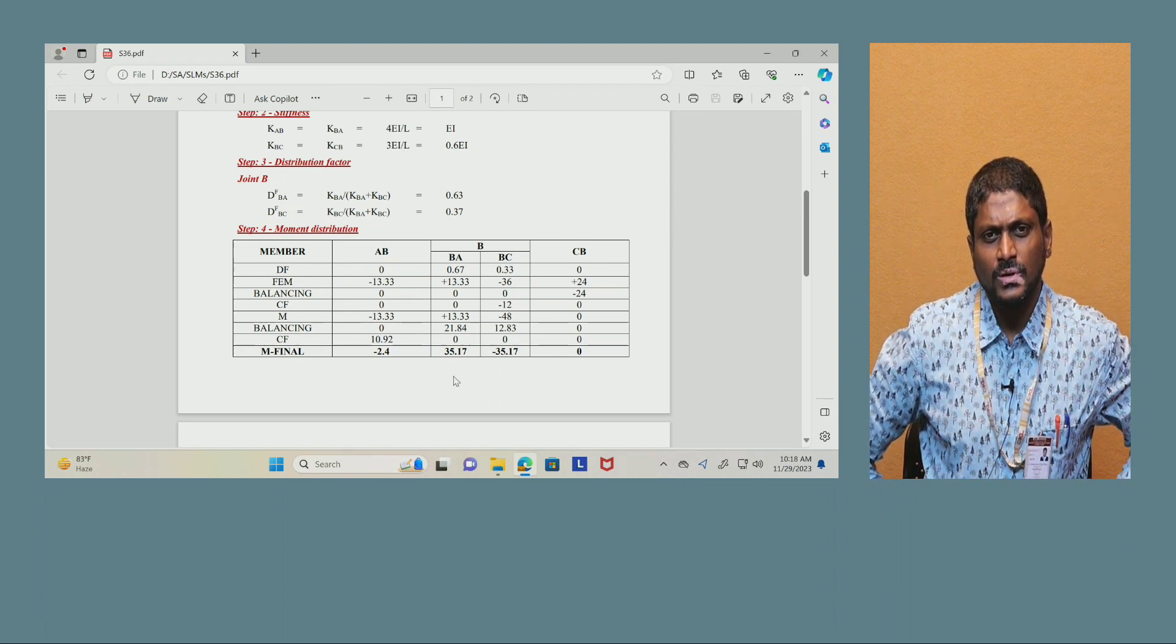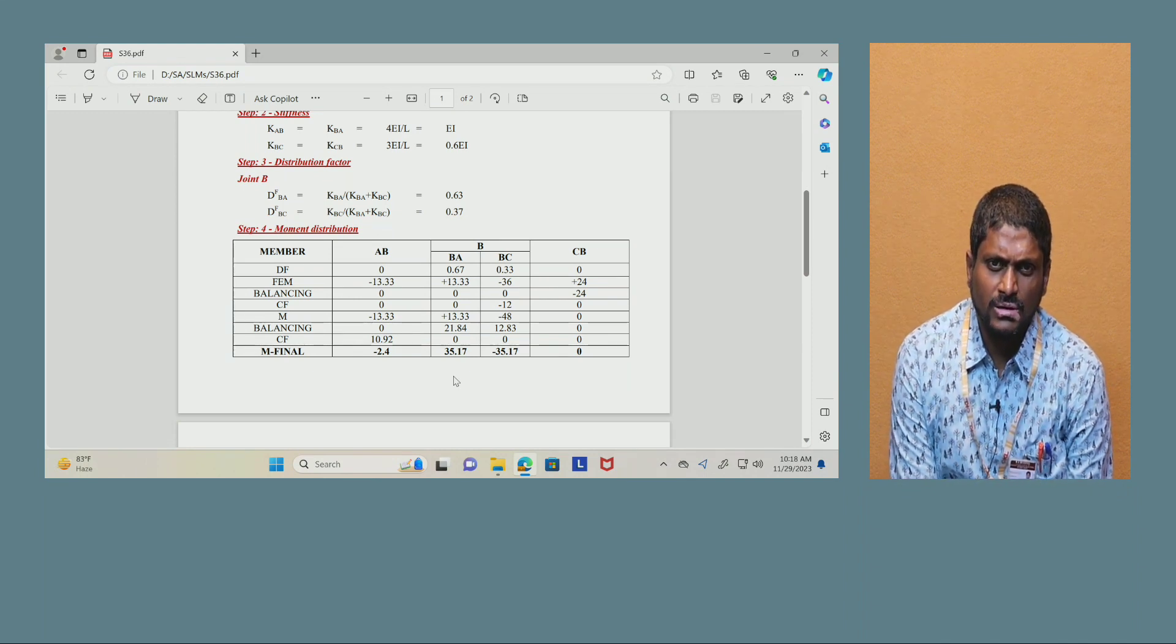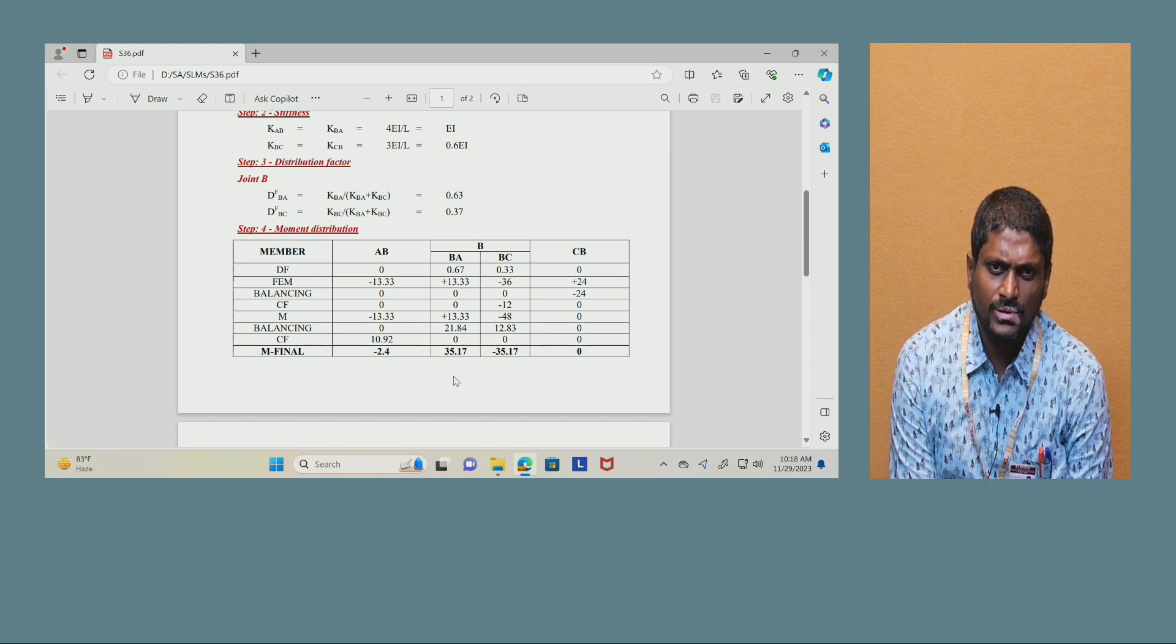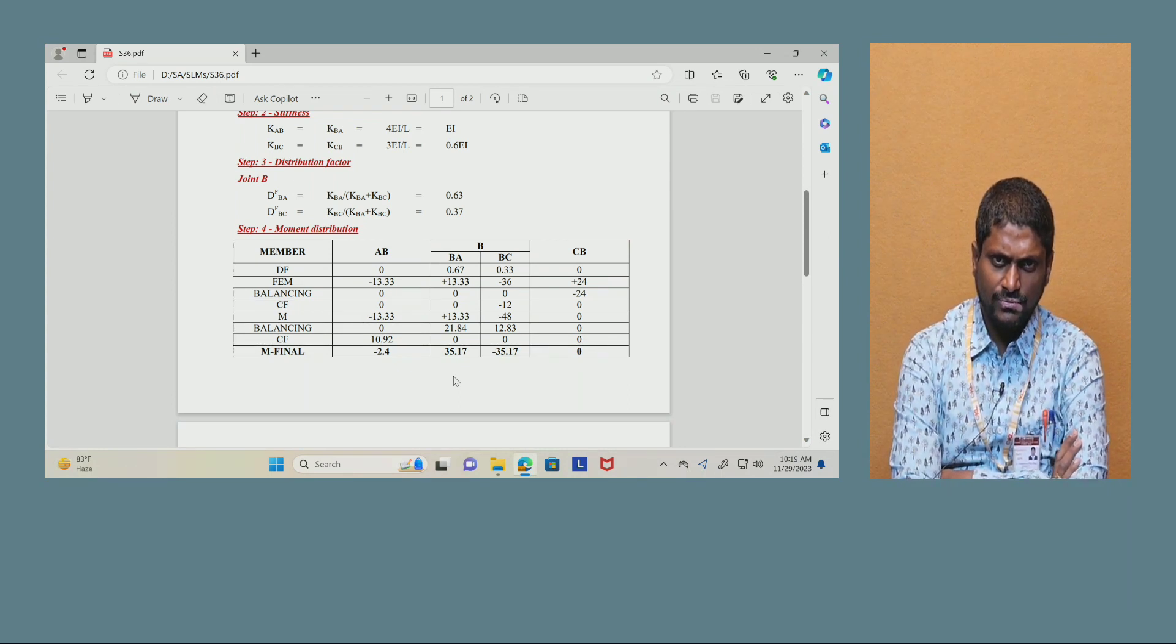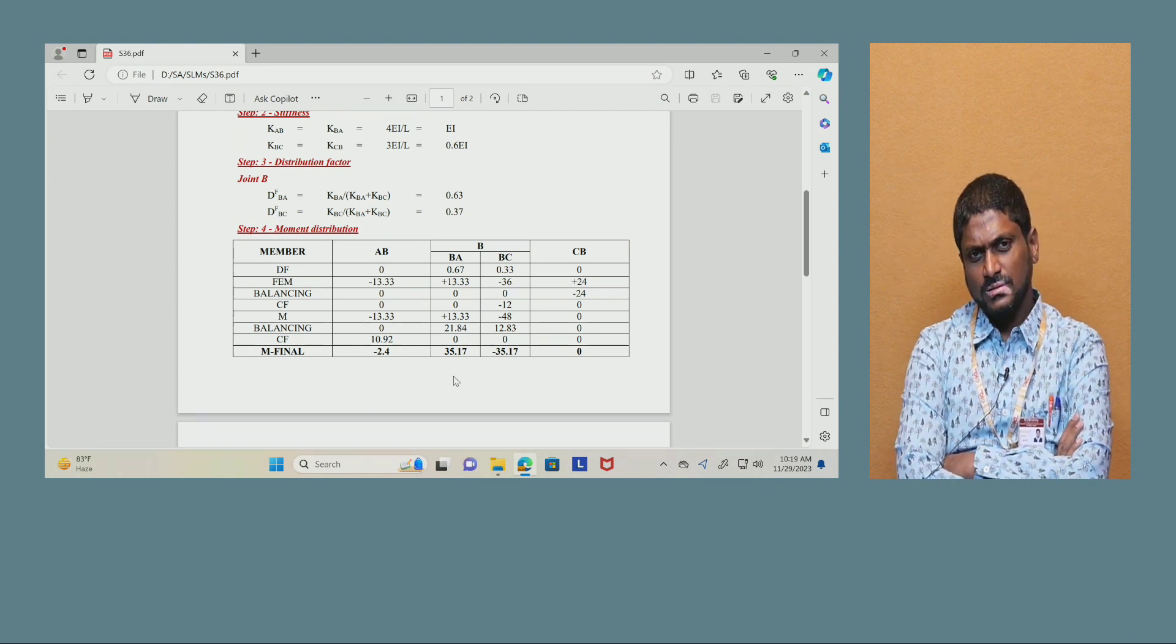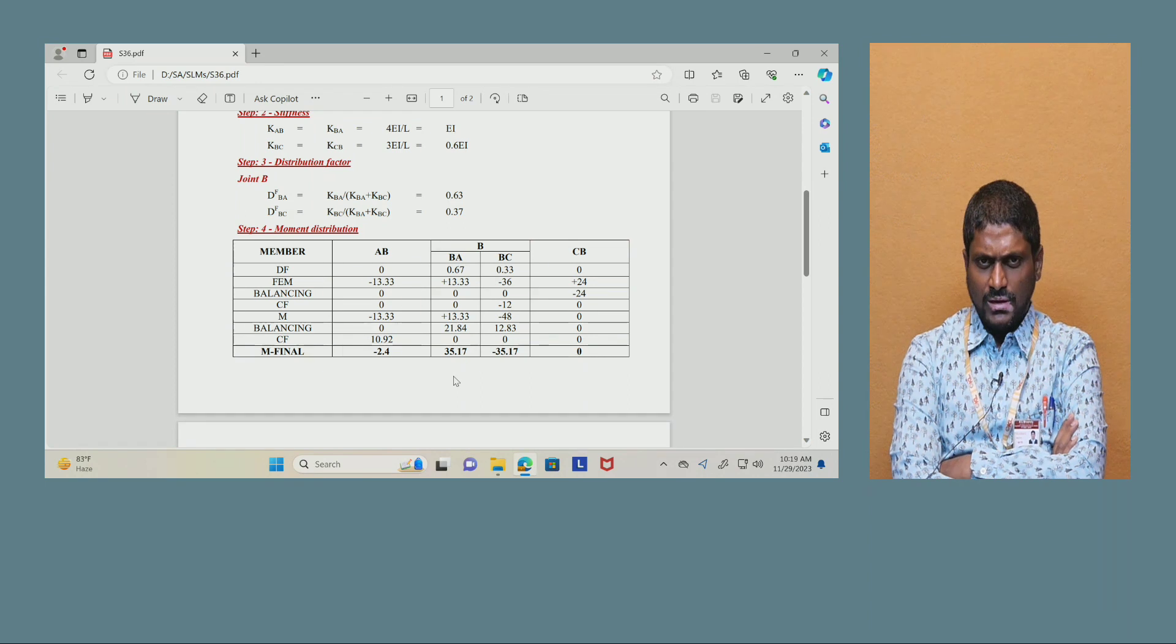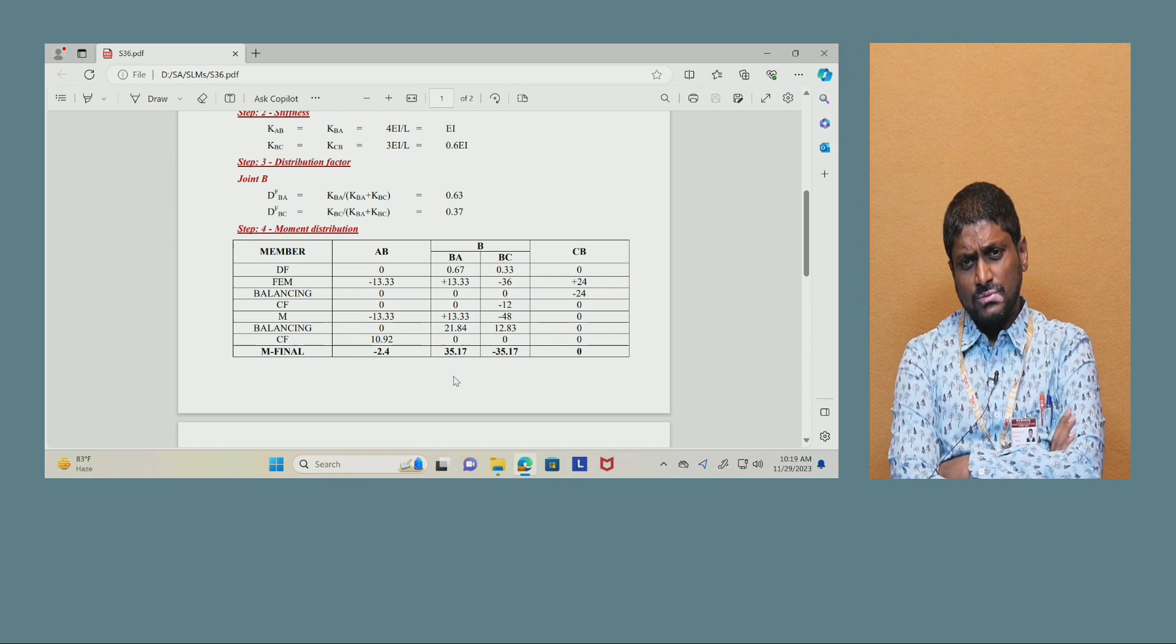Now you have to do the balancing again. This side there is no distribution at all. The difference between distribution factors 0.63 minus 0.37, you have to keep the value there and multiply. When you multiply with minus 48, you will be getting 21.84 and 12.83. Now carry over factor can be taken as half of the 21.84, and 12.83 should not be carried over to the simply supported end. Now there is no scope of doing further calculation of balancing or distribution. So now you can go with the final moment calculations: minus 2.4 and 35.17 and minus 35.17. That is cross checking, supposed to verify compulsorily at the joint B center point, you will get both clockwise and anti-clockwise moment values will be same.